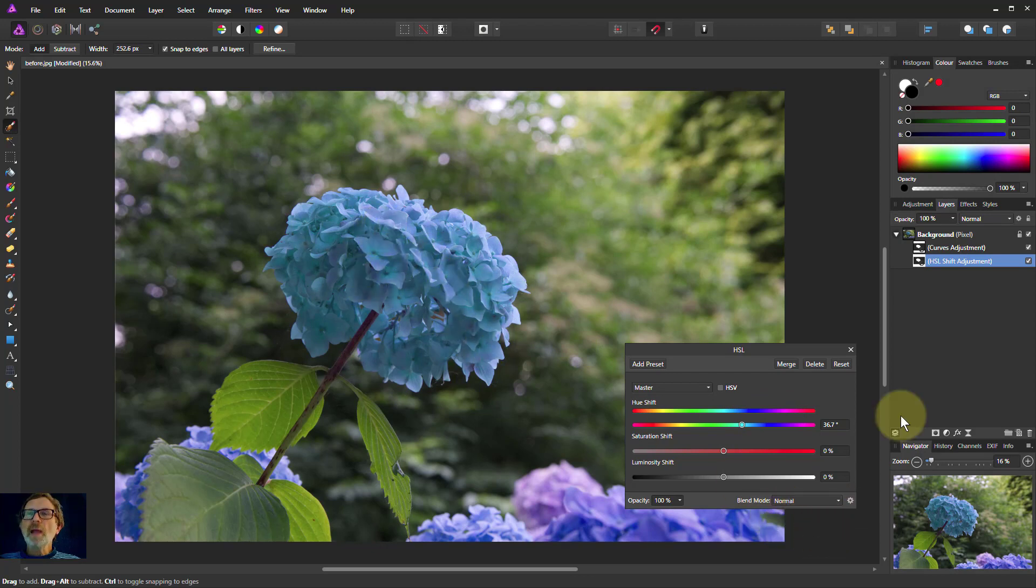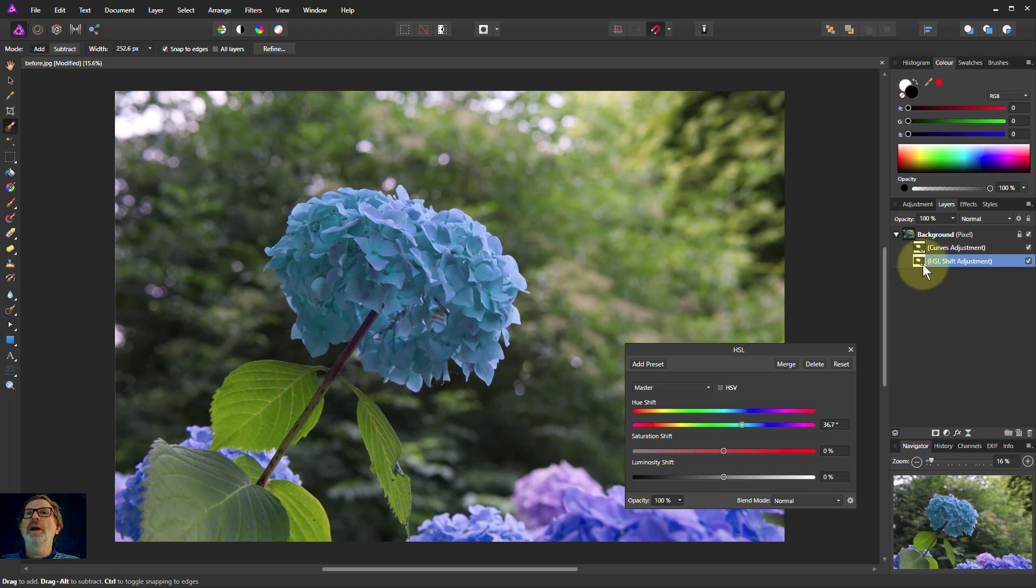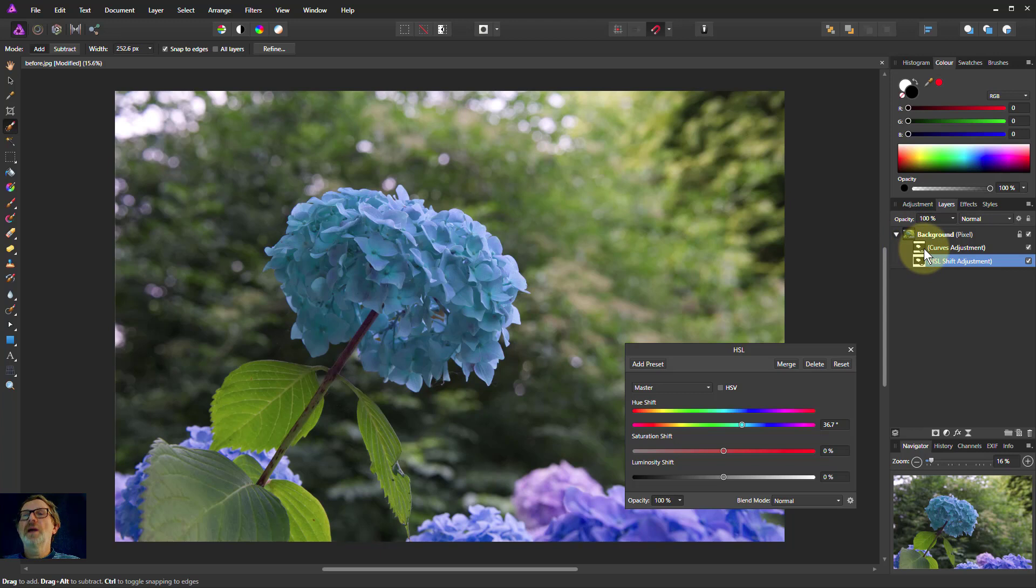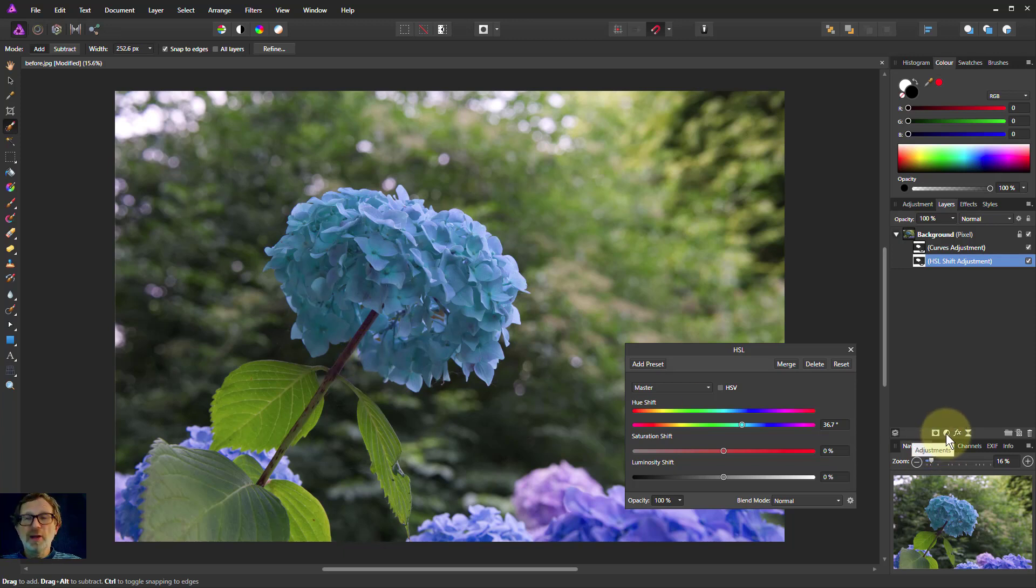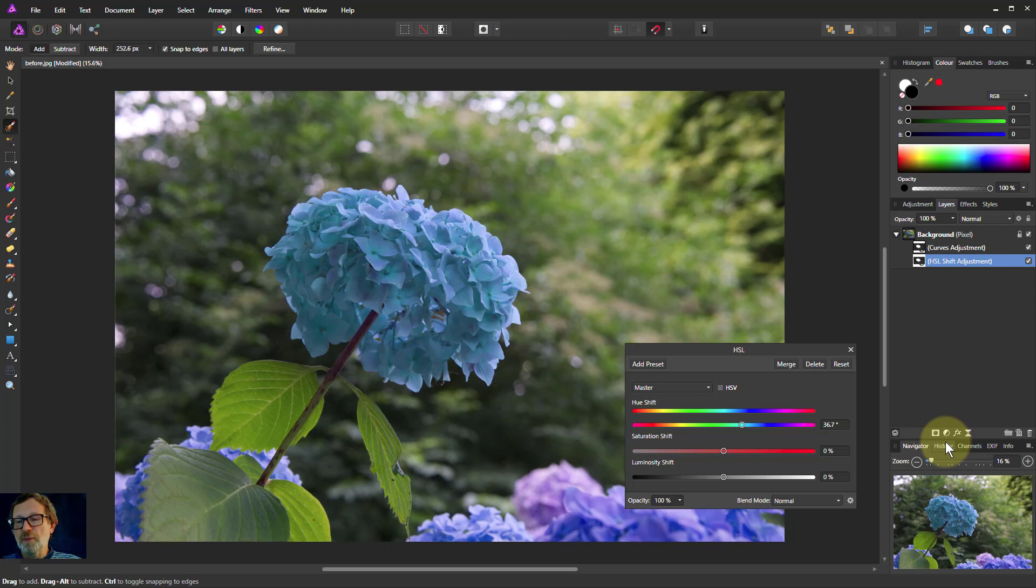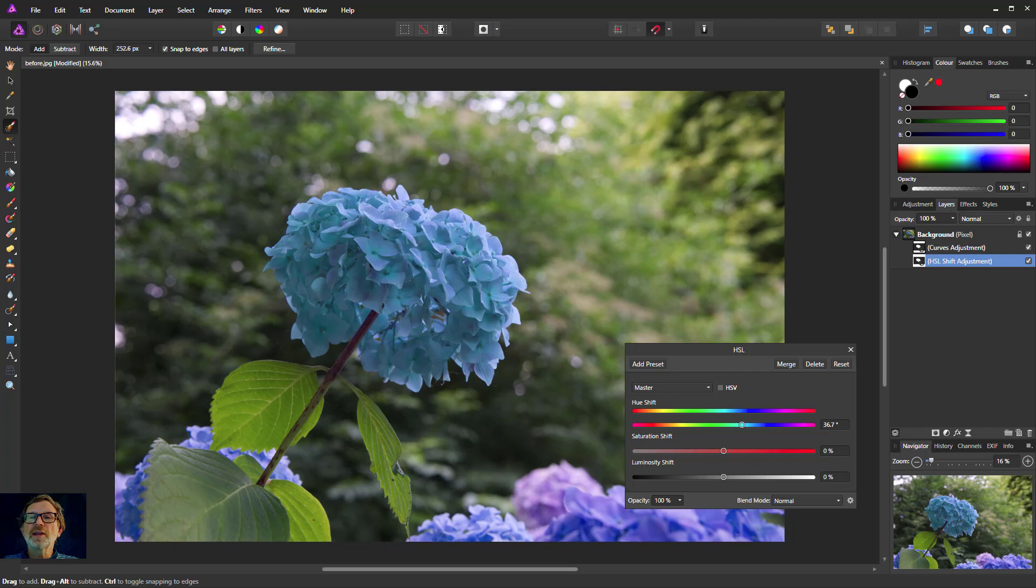So there we go, the very simple way of making a mask on an adjustment so that you just constrain the adjustment to a certain area. So you make the selection first and then just create your adjustment, and the mask comes free with it. Okay, that's enough now. I hope you enjoyed that and thank you very much for watching.